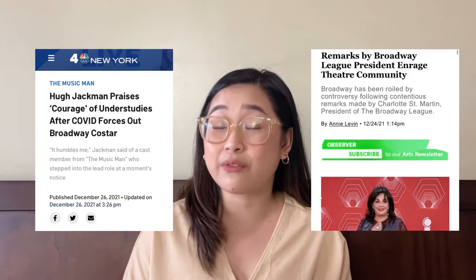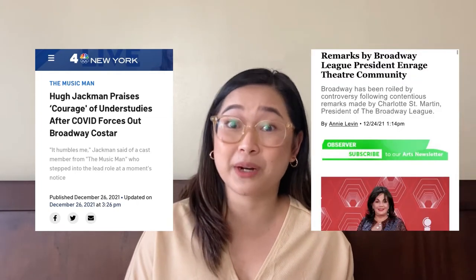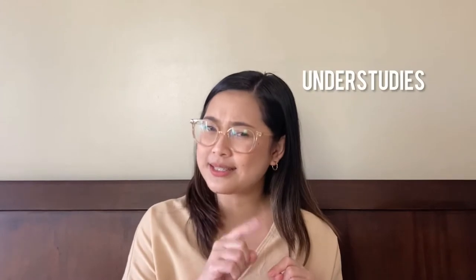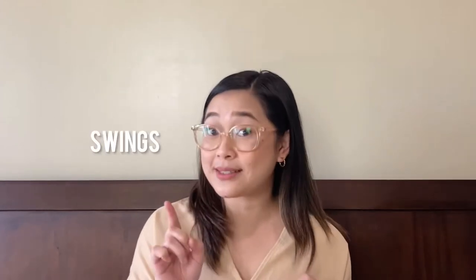I don't know if you guys caught Hugh Jackman's wonderful tribute to understudies and swings and the big controversy of the Broadway League president's statement. With all of these things going on, I thought it would be a great time to talk about alternates, understudies, swings, and covers.